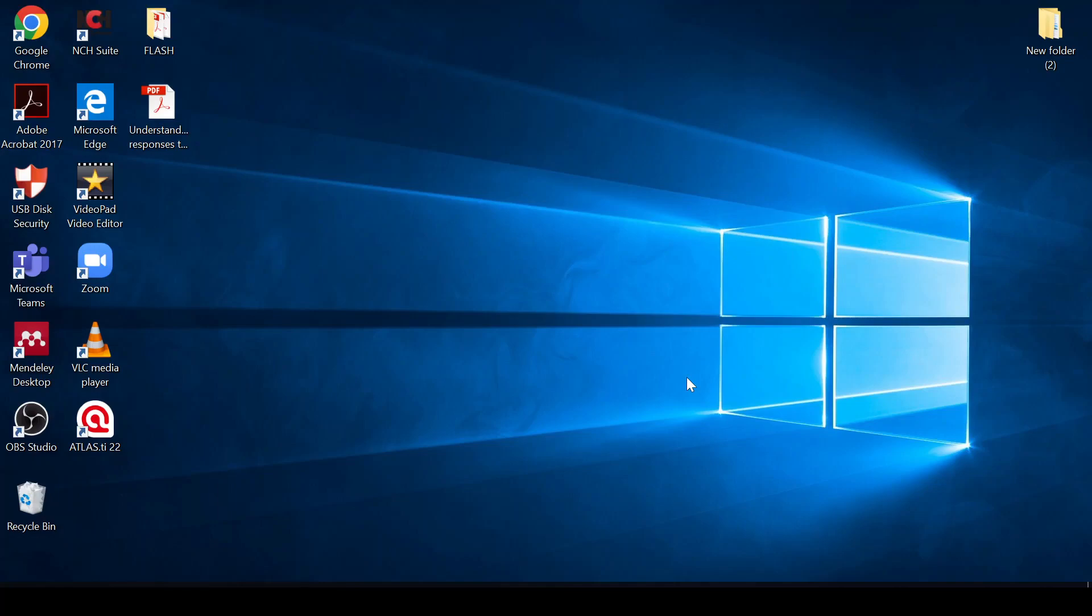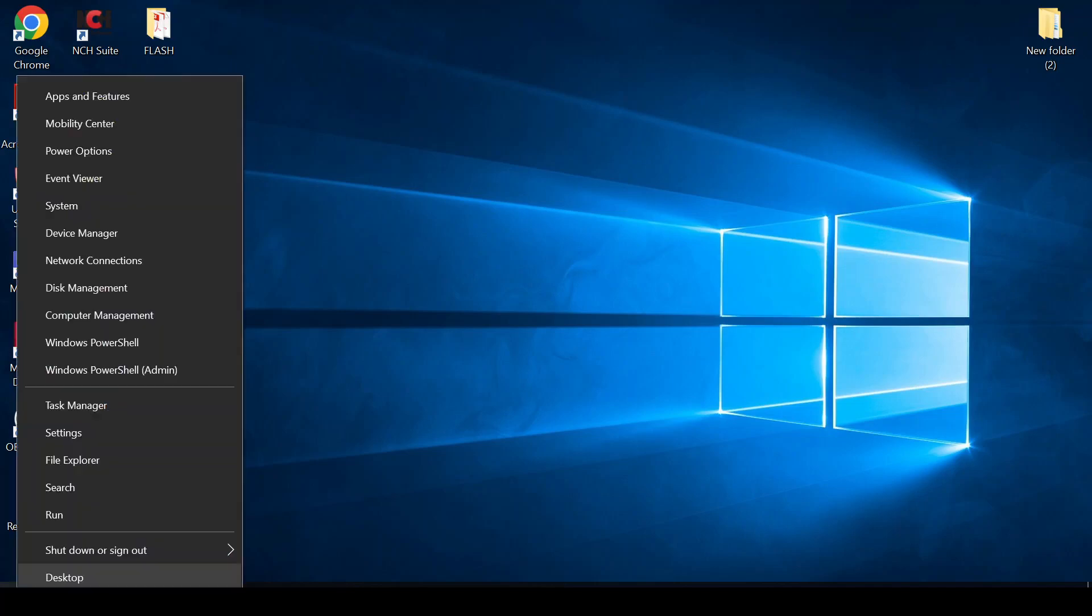In this video you will learn how to update your Windows 10 to the latest version. Before you update, you need to check to see what version your system is. So let's go to the Start menu and right-click, go to the System, click on the System.